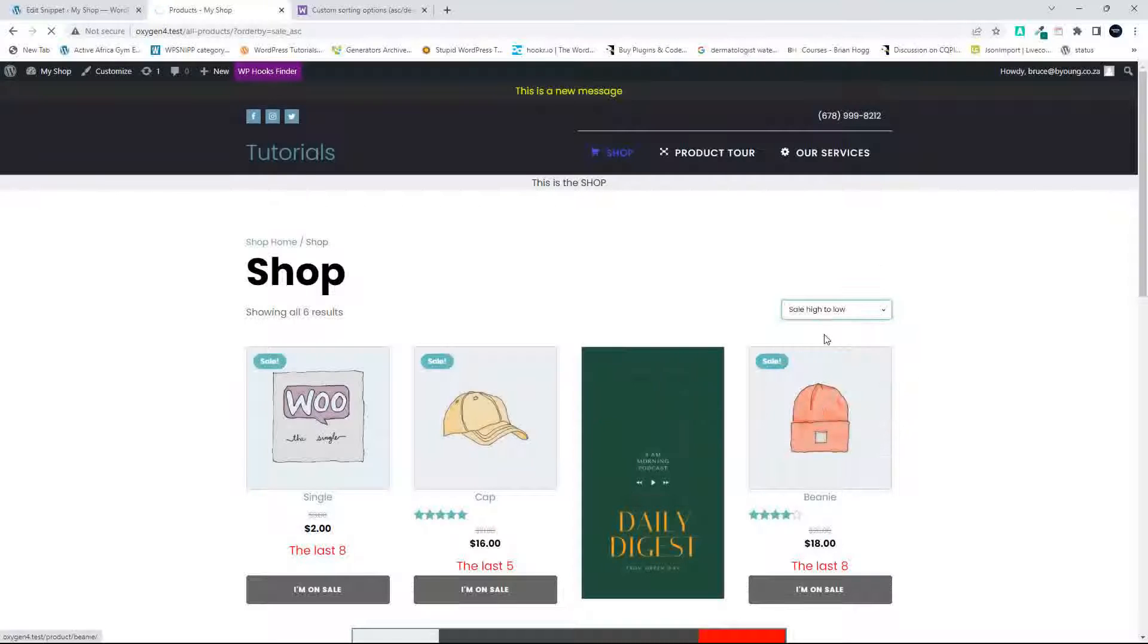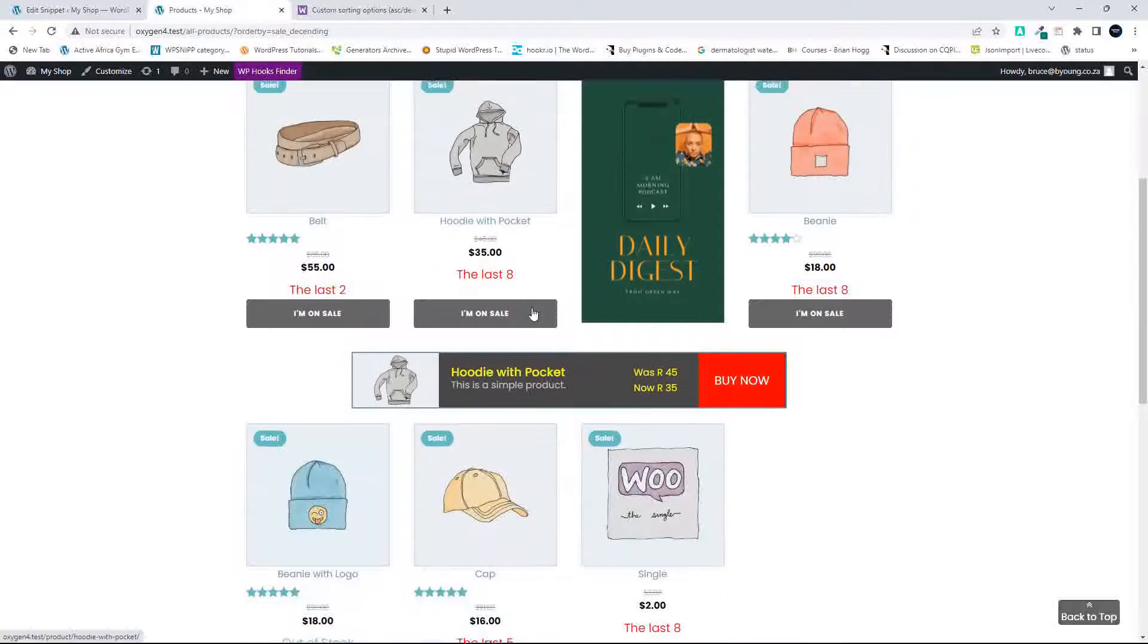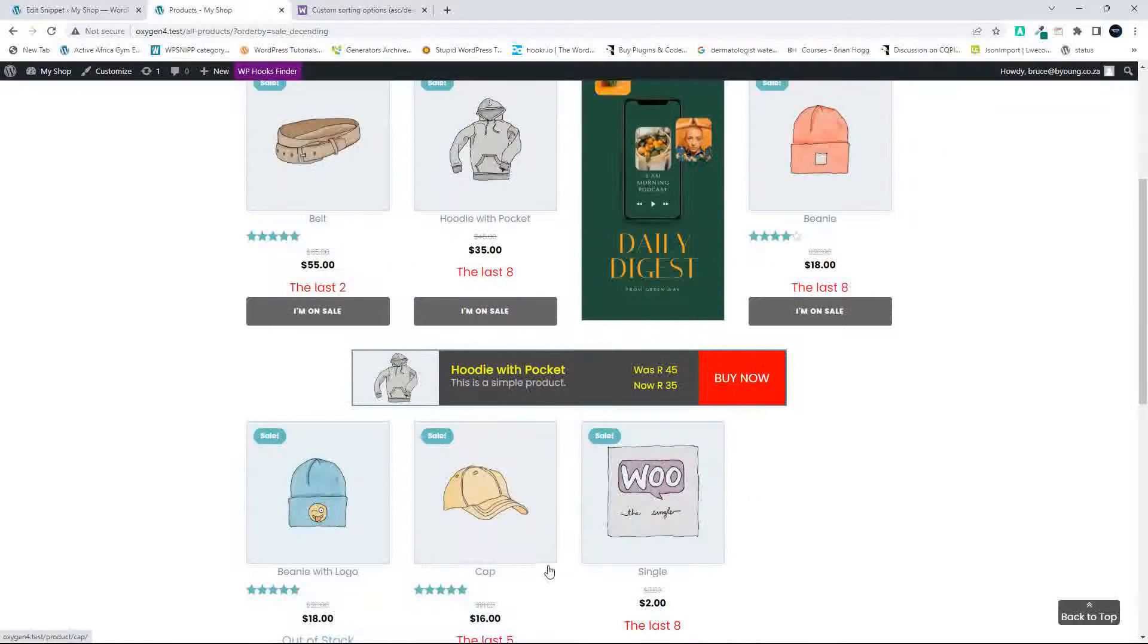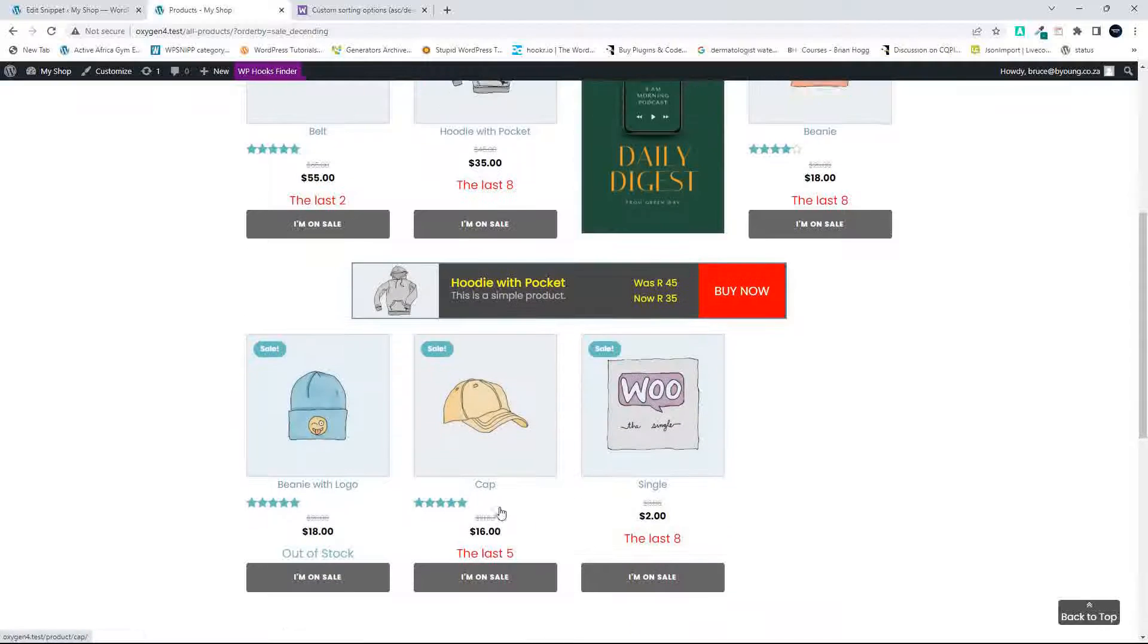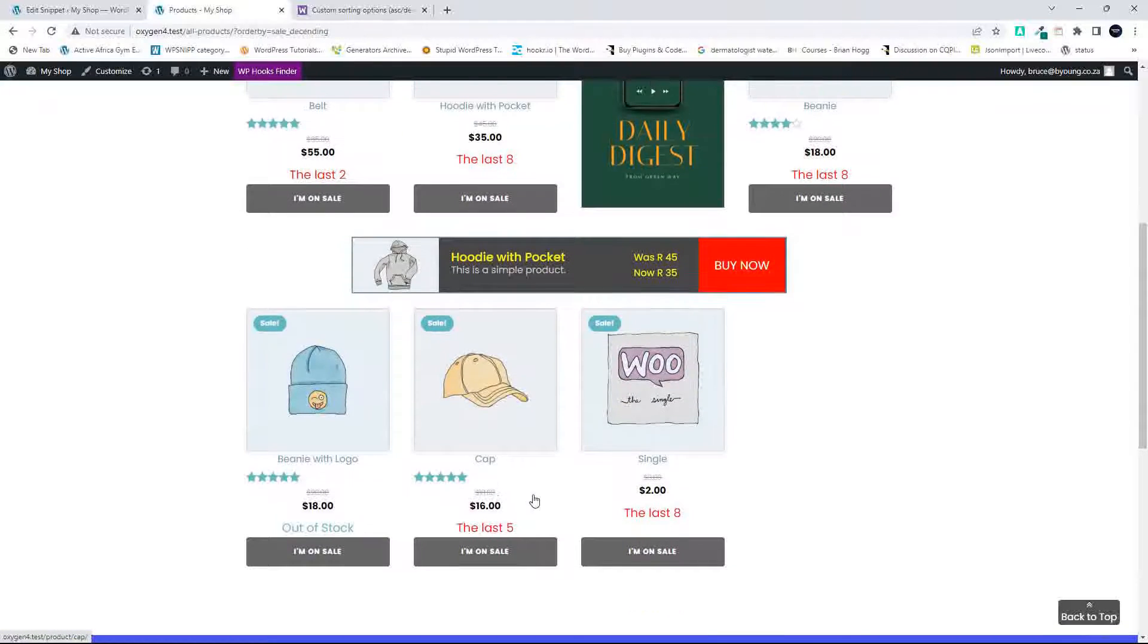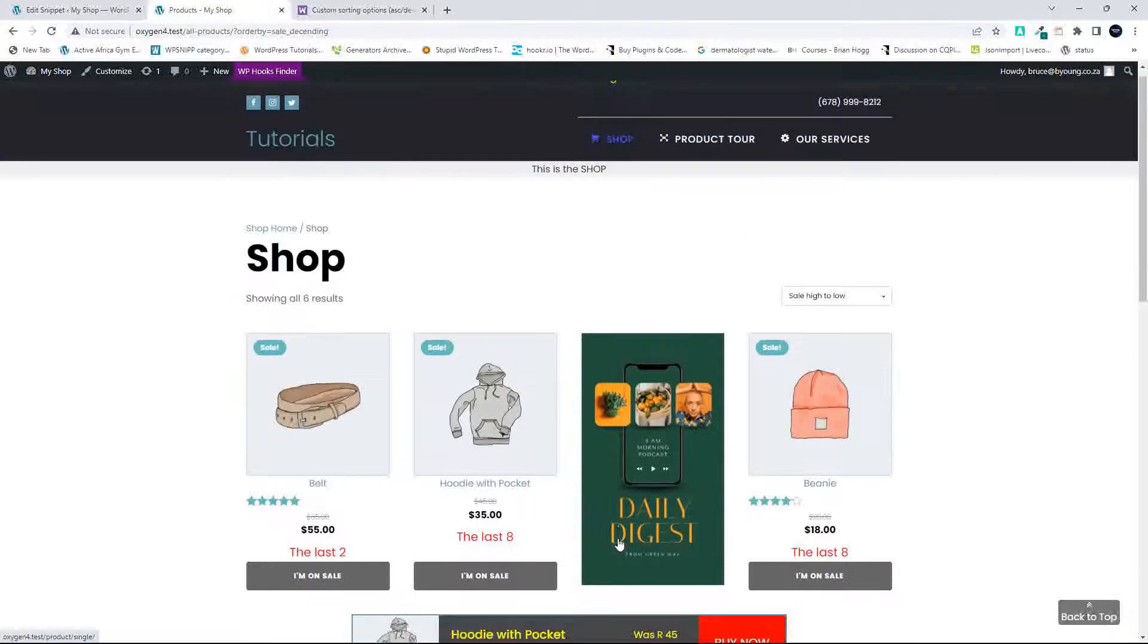We go from the sale from the lowest to the highest and only the sale products are listed. And we can go sale high to low, and we only see the sale prices that are from highest to lowest.